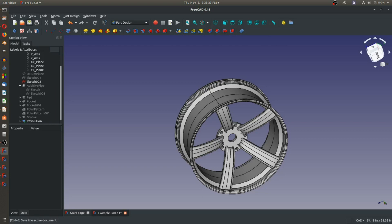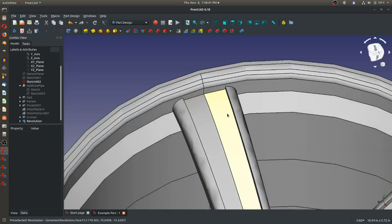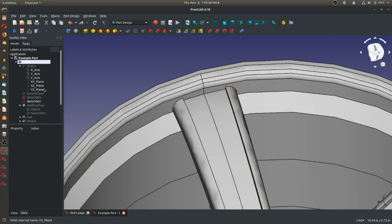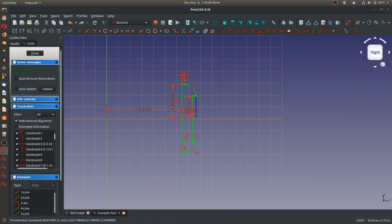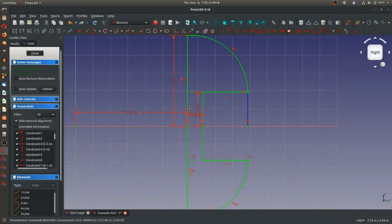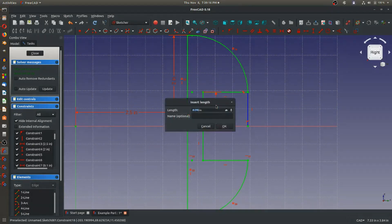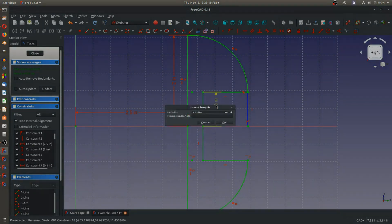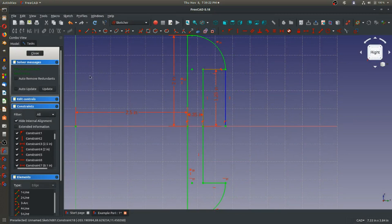I'm going to save. The spokes look a little narrow. One reason it's easier to put fillets in a sketch rather than the model is that updating dimensions won't conflict with them. I go to Sketch 001, double-click to edit, and make the spoke width 2 inches. To compensate for height, I change that to 1.25 inches. I close and see how it updates — the model rebuilds the entire history.